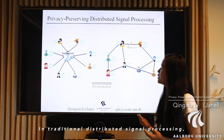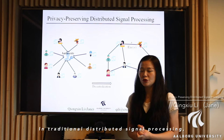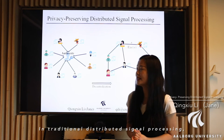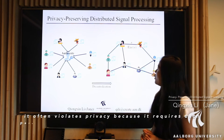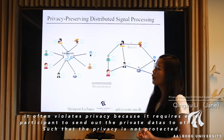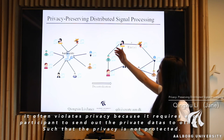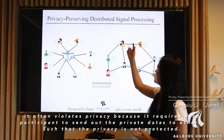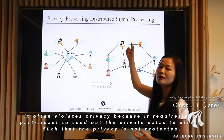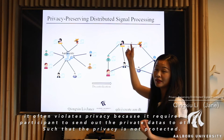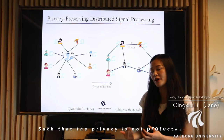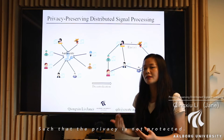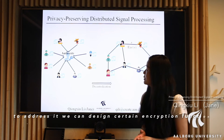In traditional distributed signal processing, it often violates privacy because it requires each participant to directly send out the private data to others, such that the privacy is not protected.